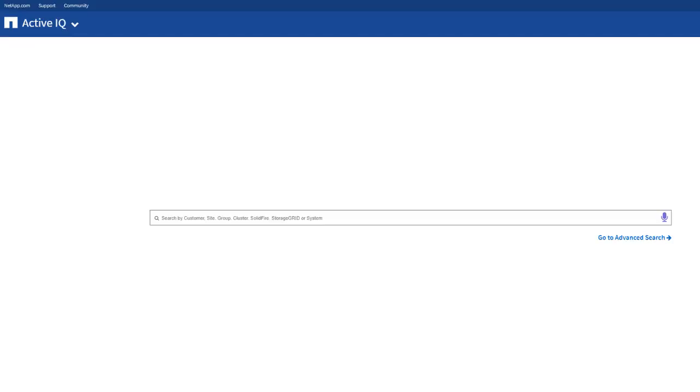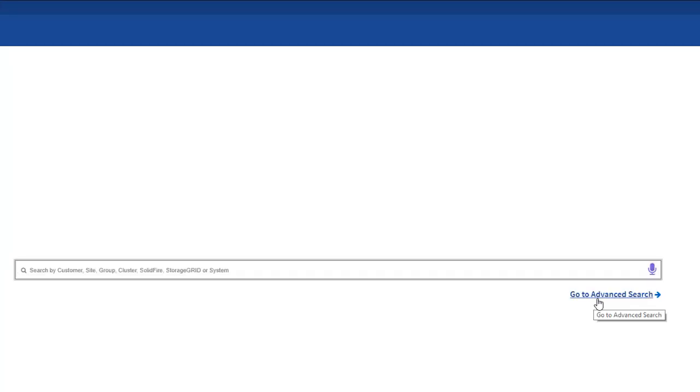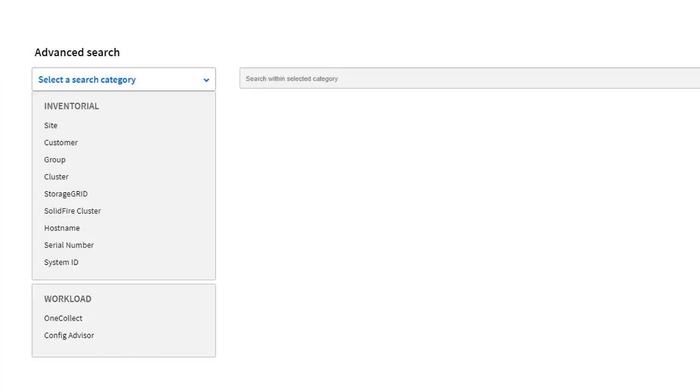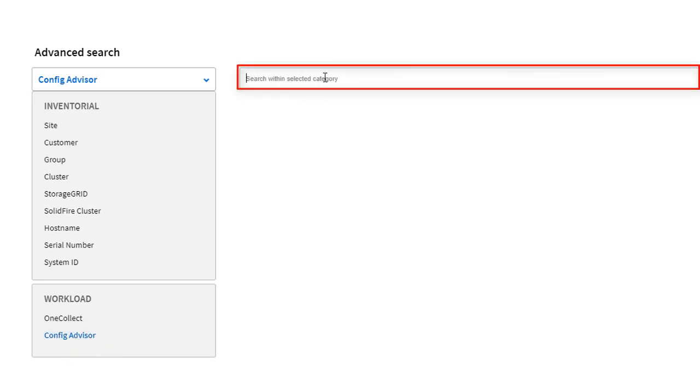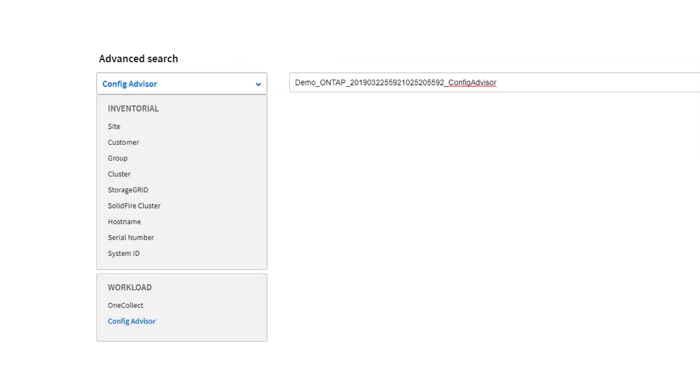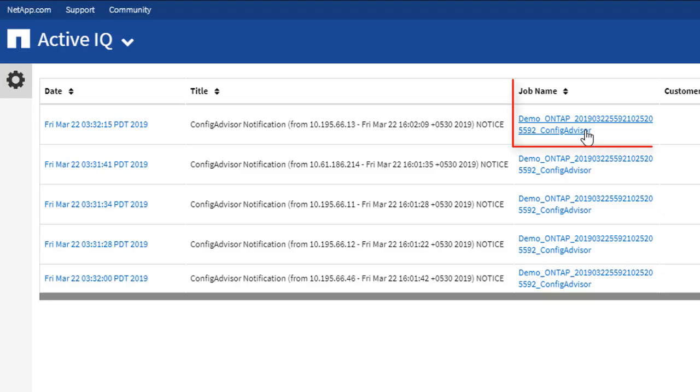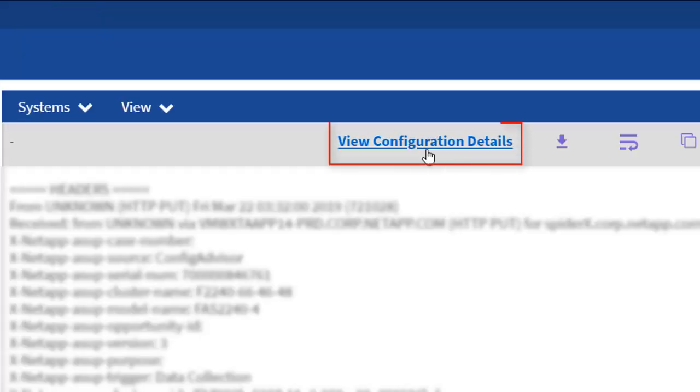Otherwise, you also have an option to click the Active IQ link. Click the Go to Advanced Search link. Click Config Advisor and paste your job ID into the search bar and press Enter. Navigate to the job. Click View Configuration Details.